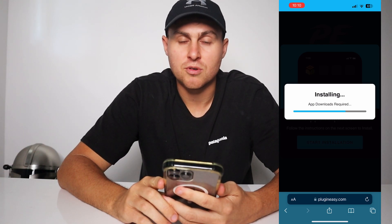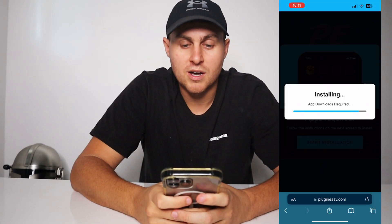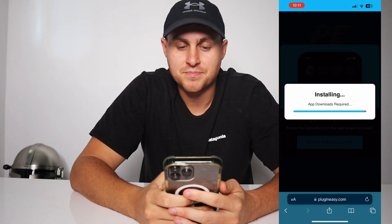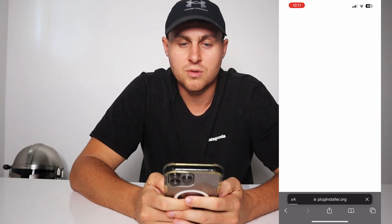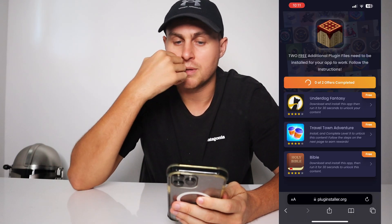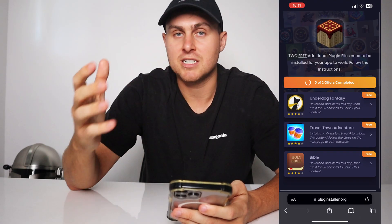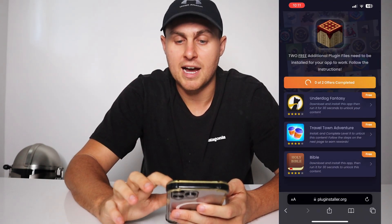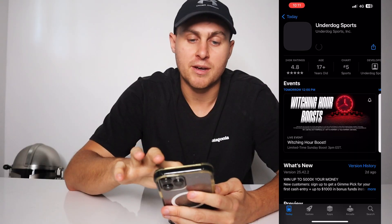This is taking about a minute to install. If this video works for you, give it a like and let other people know in the comments section. It just says 'loading apps' — this is all normal, so we're just going to wait for this to install. What it's going to do is take you to a page that says: 'Two free additional plugin files need to be installed for your app to work. Follow the instructions below.' The Pojav Launcher needs some additional plugin files. You tap on them, read the instructions, and once completed it's going to get the launcher to your device. You need to install it this way for the official App Store or Google Play Store through these additional plugin files — it's very important to complete these.